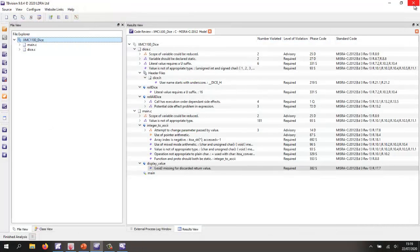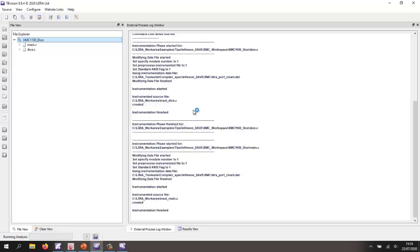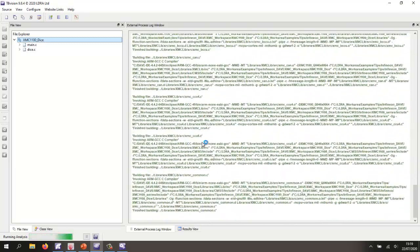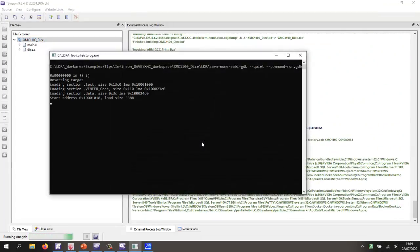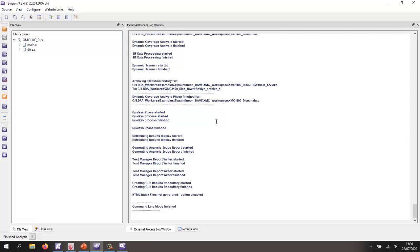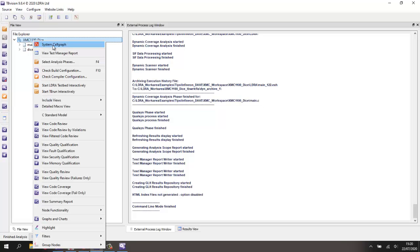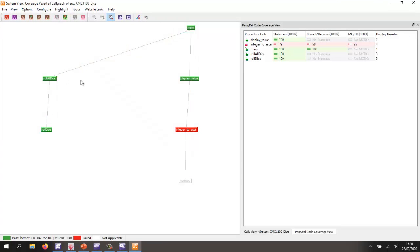Now I'd like to execute this code and perform the dynamic analysis. This will instrument the source code and then execute it on the target. We can see the J-link just flashed the target — it executed using GDB and we've got the results back. Let's go back to our system call graph and put it into a mode that shows coverage. We can see for the function integer to ASCII we have 79% statement coverage.